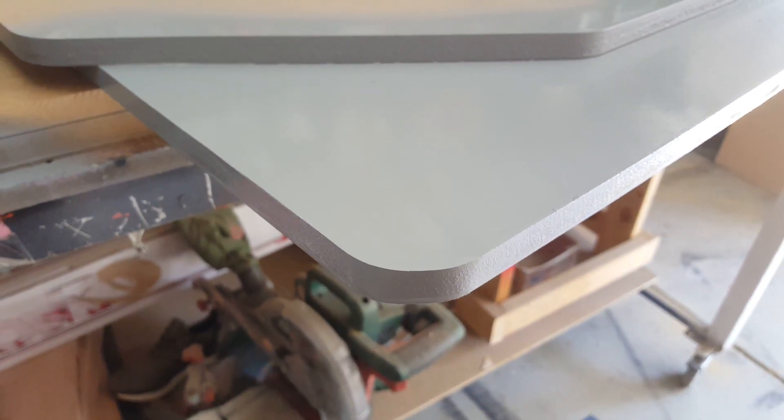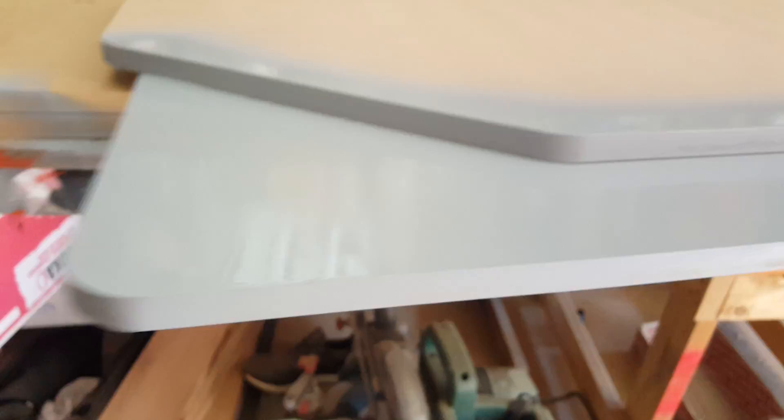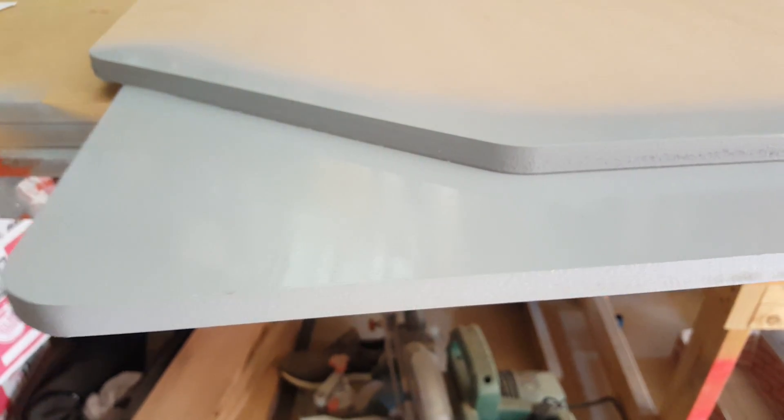Once you've completed the second coat, you can then look at sanding it and then the two standard coats are applied.